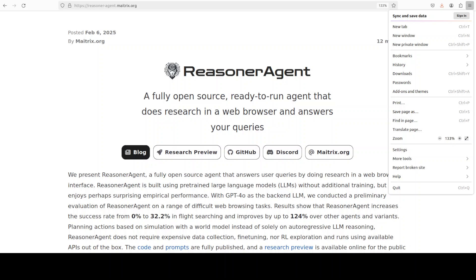That is where they have developed this Reasoner Agent which is a fully open source agent that works out of the box without needing additional training or serving planning actions with simulation-based reasoning using a world model instead of solely with LLM linear reasoning. This Reasoner Agent shows clear advantages compared to existing agents and variants on a range of web browsing tasks which we will check out.